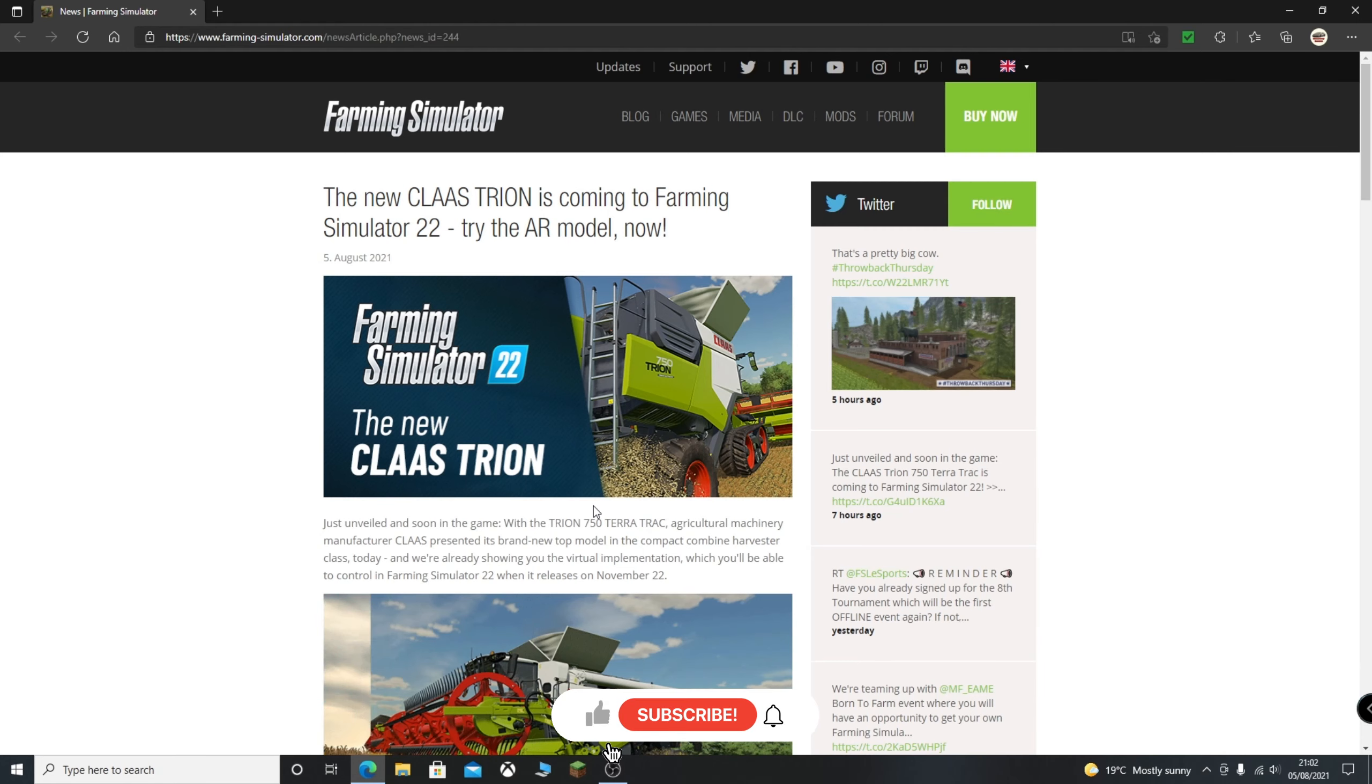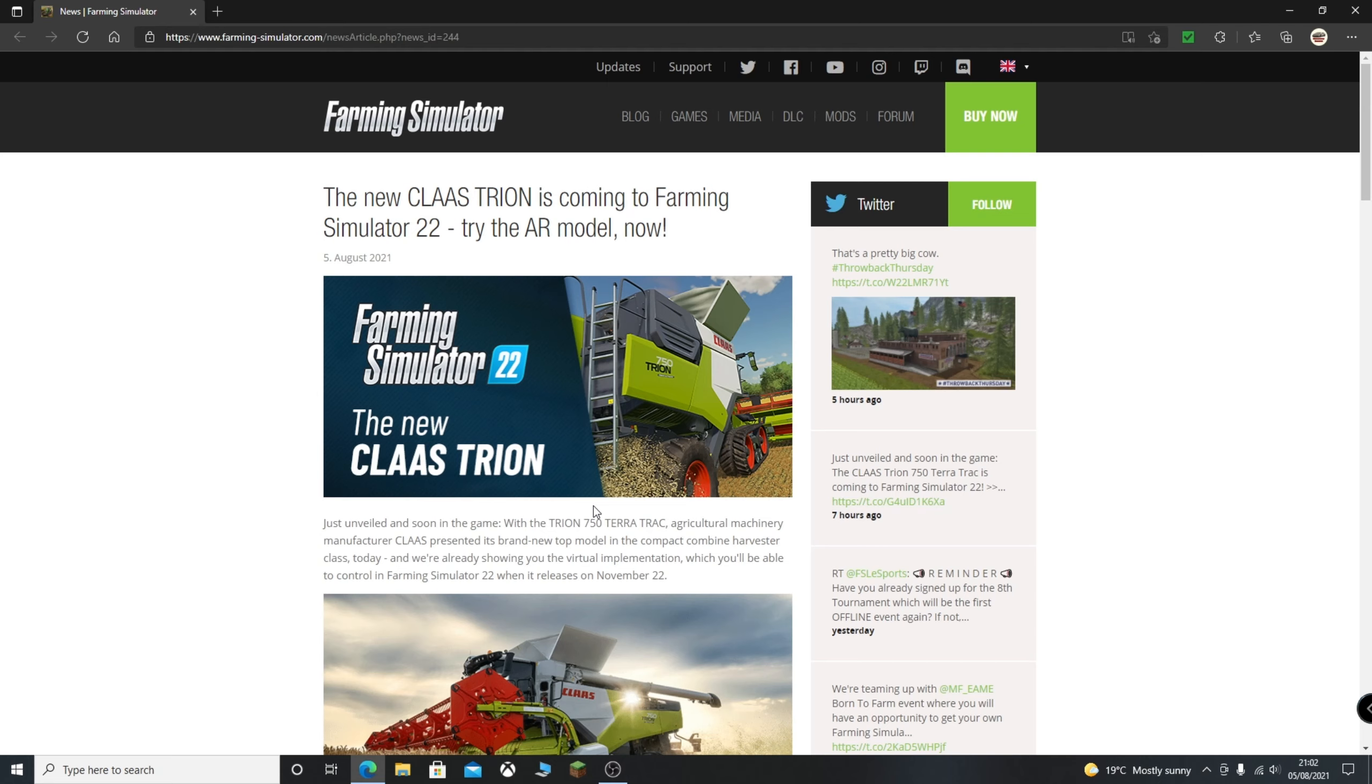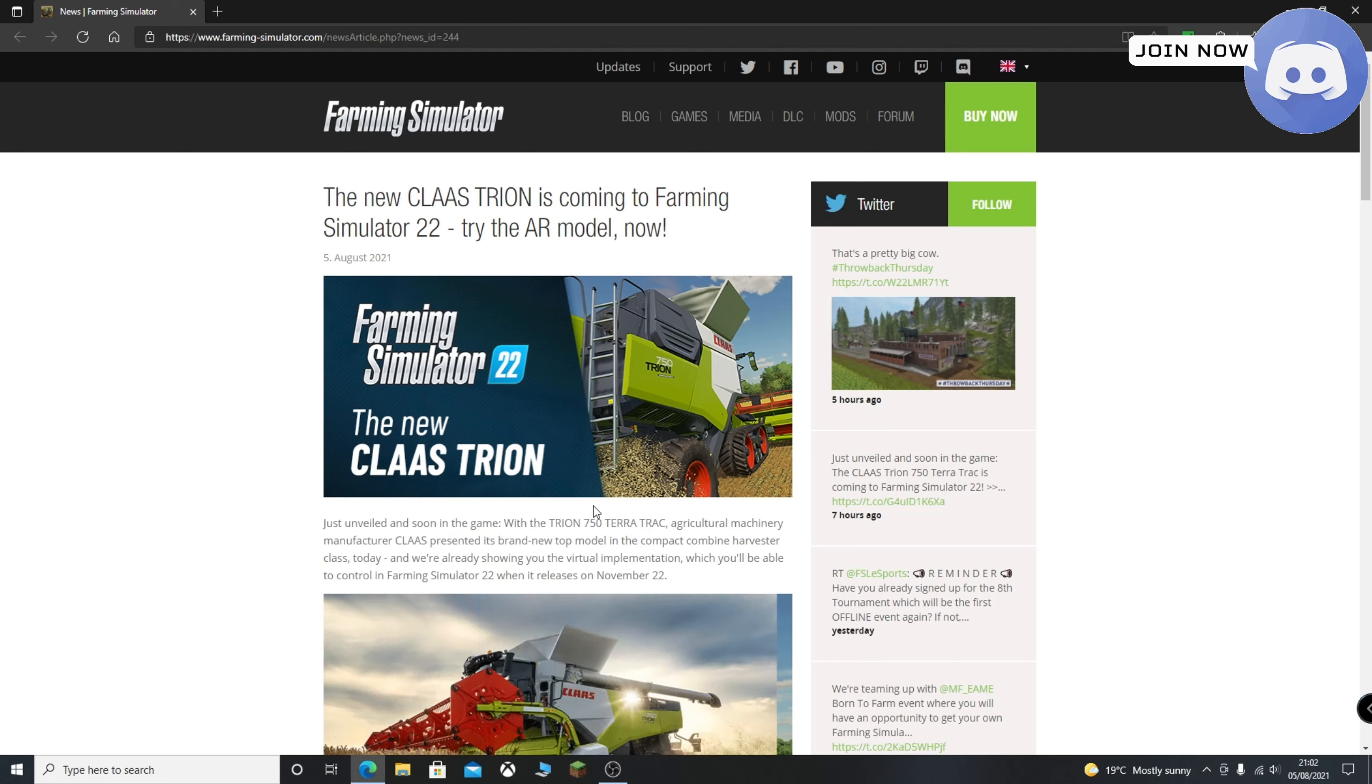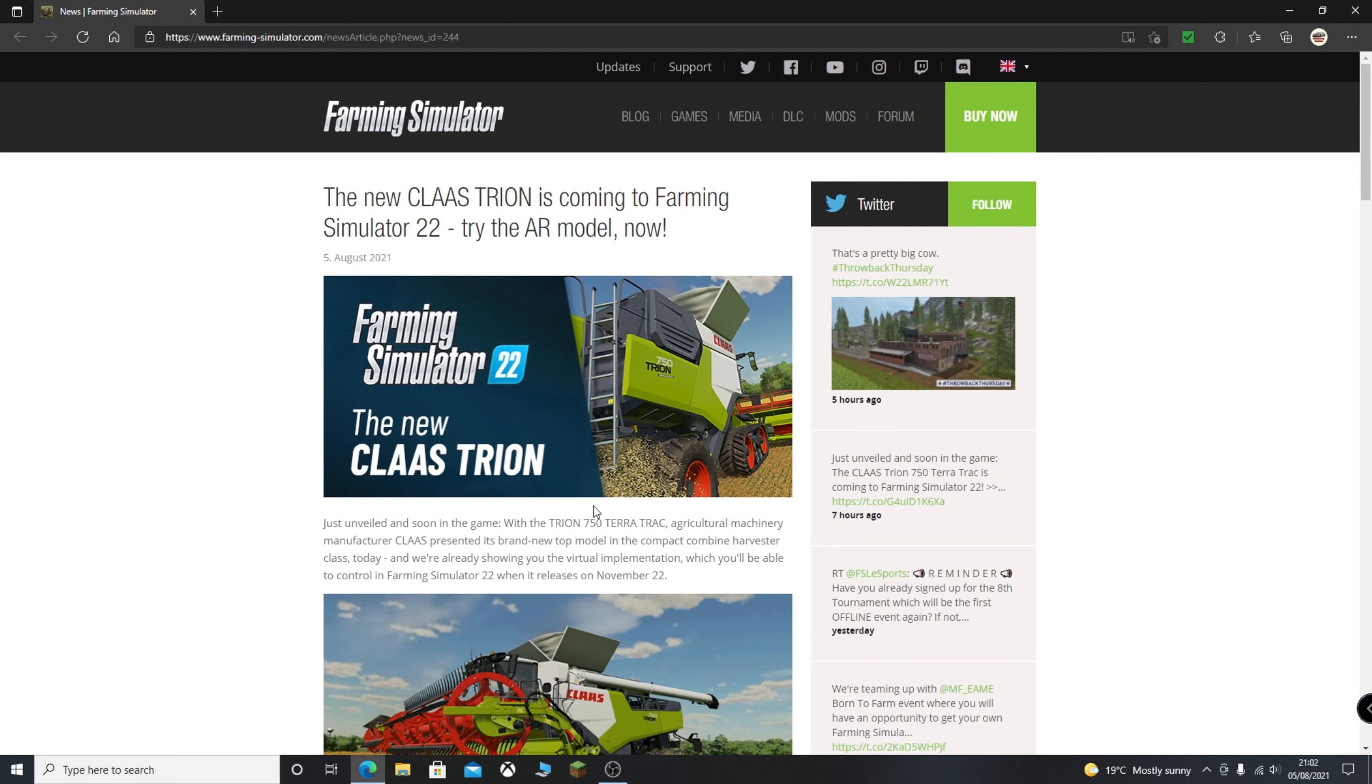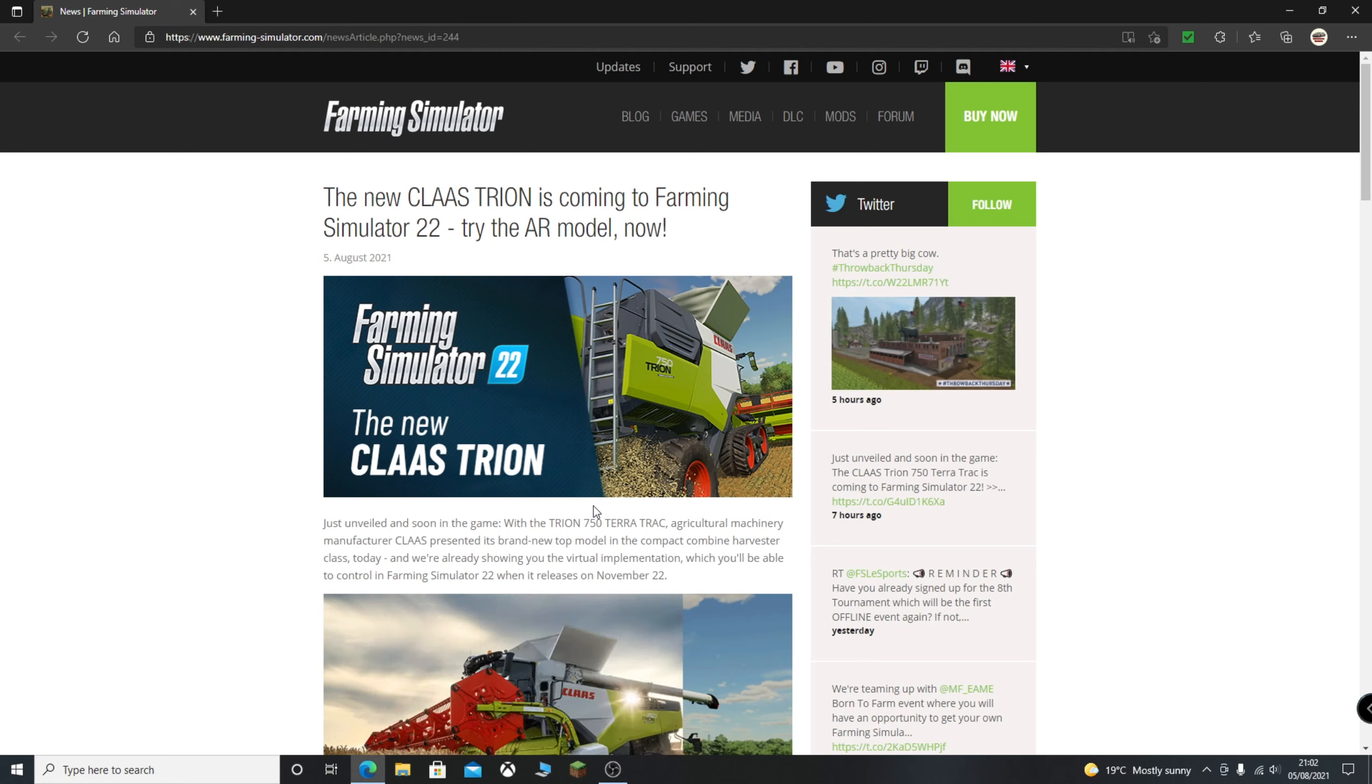Okay, so today we have a vehicle reveal, and this is of the Claas Trion, which is new to Farming Simulator 22. Just unveiled and soon in the game, with the Trion 750 TerraTrack, agricultural machinery manufacturer Claas presented its brand new top model in the compact combine harvester class today. And we're already showing you the virtual implementation which you'll be able to control in Farming Simulator 22 when it releases on November 22nd.